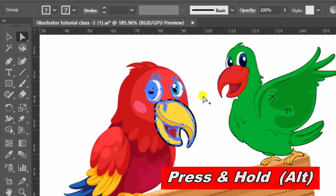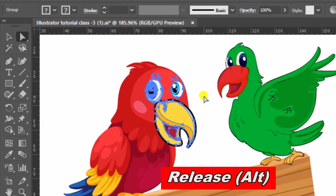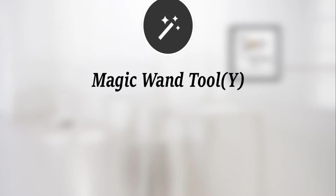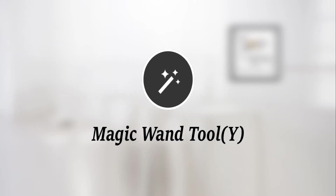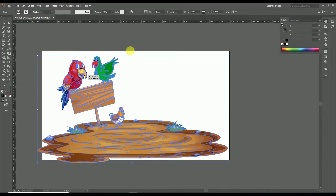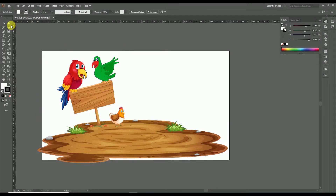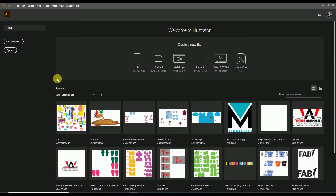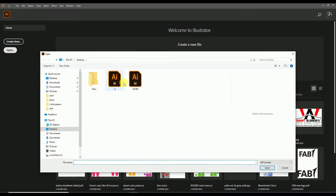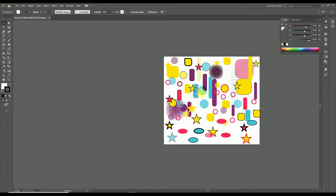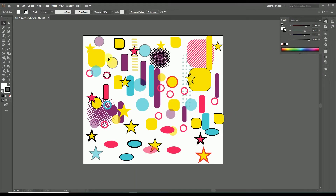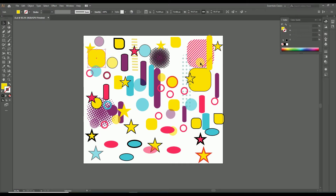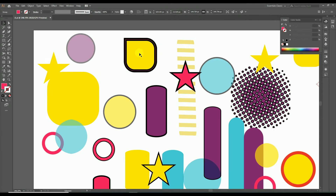So guys, here we completed the functions of the group selection tool. Now let's move to the magic wand tool. Let's close this design and open another design with multi-color and multi-shapes. Here you can see the multi-colored design with different colors and shapes.